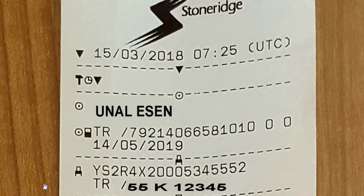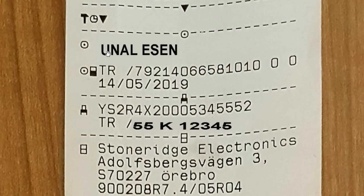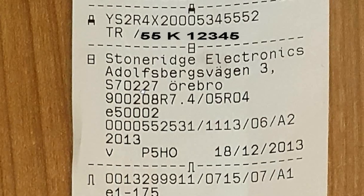The technical data report of the tachograph you see on the screen is owned by the Stornage brand — the same applies for all brands. The report was obtained on 15 March 2018 at 7:25 UTC time. The driver who brought the vehicle for calibration is named Unleason. The vehicle icon shows the chassis number and license plate. There is also information about the company that produces the tachograph device and its serial numbers, as well as information about the sensor working with the tachograph, including the sensor number and date of manufacture.